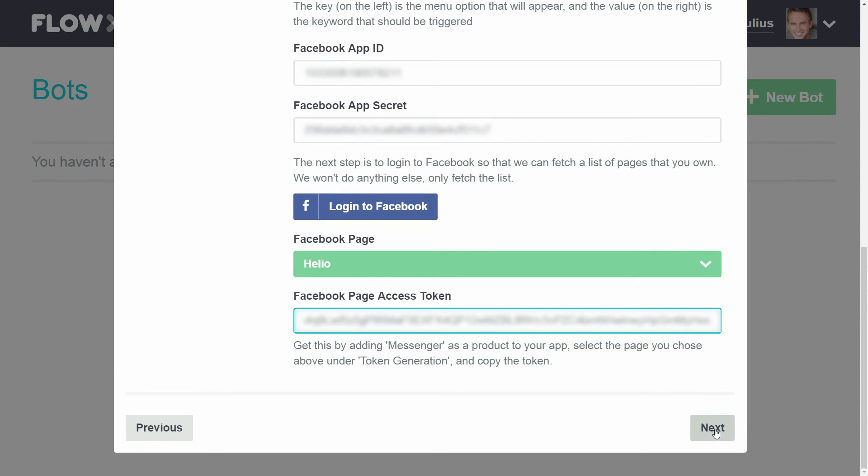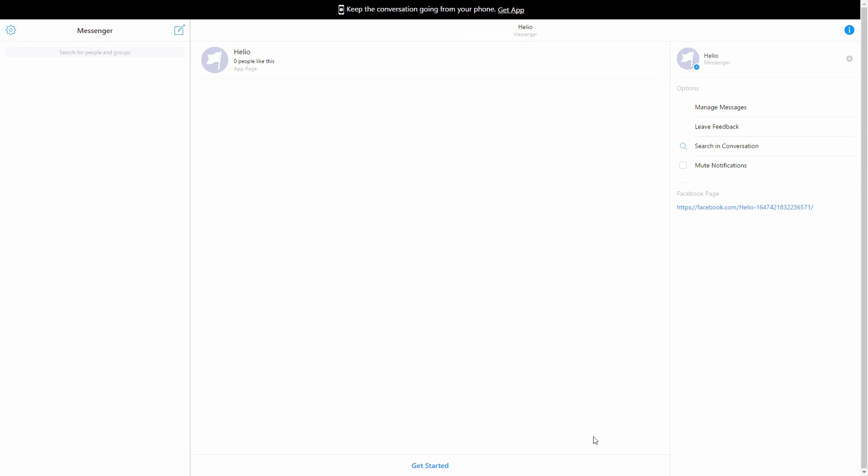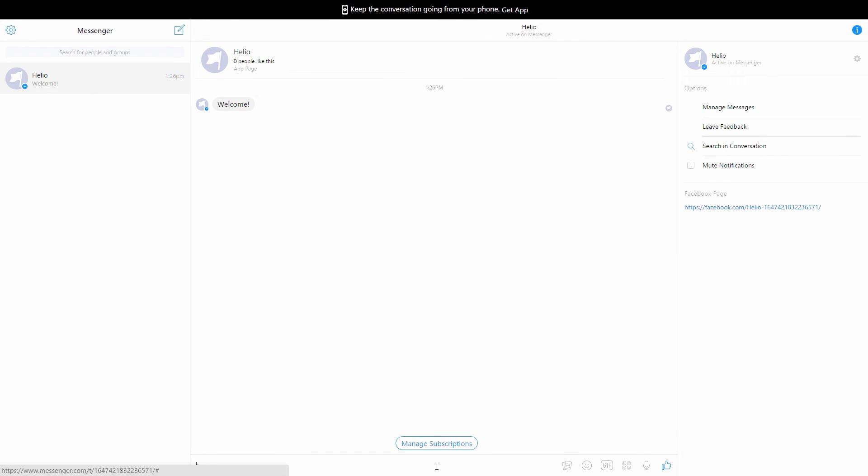Finally, click Next and your bot should now be connected and working. You can test the bot by clicking Message Us or by sharing this link. We'll click Get Started and then run through the steps of setting up a new subscription.